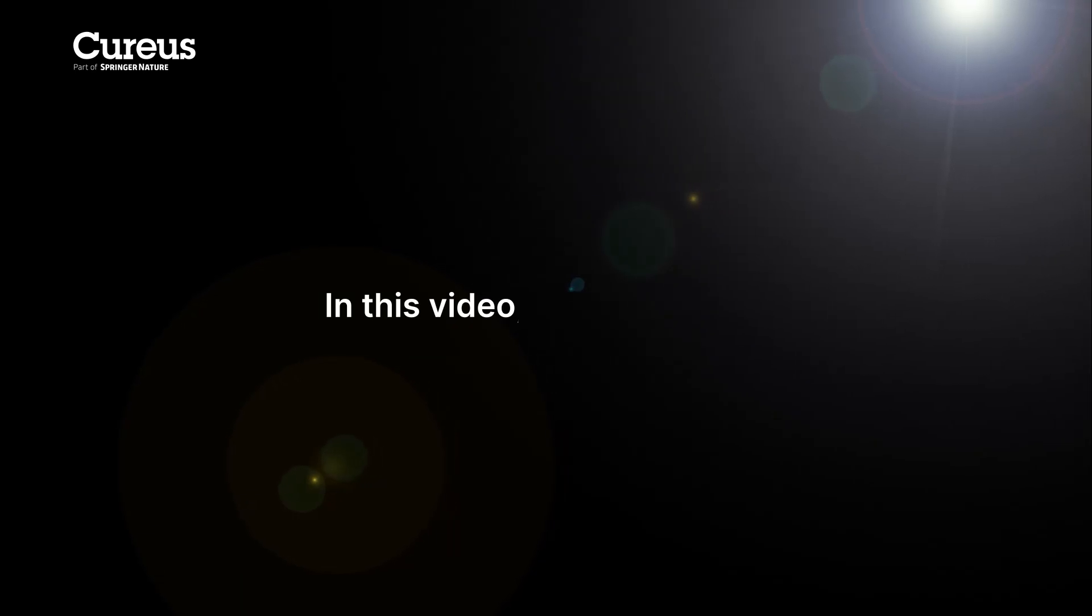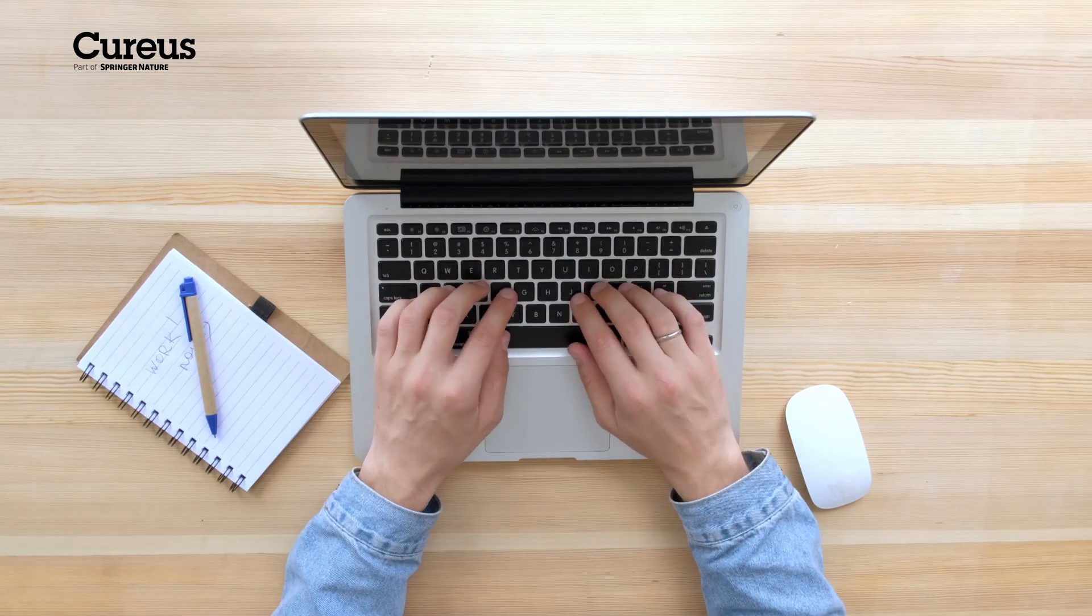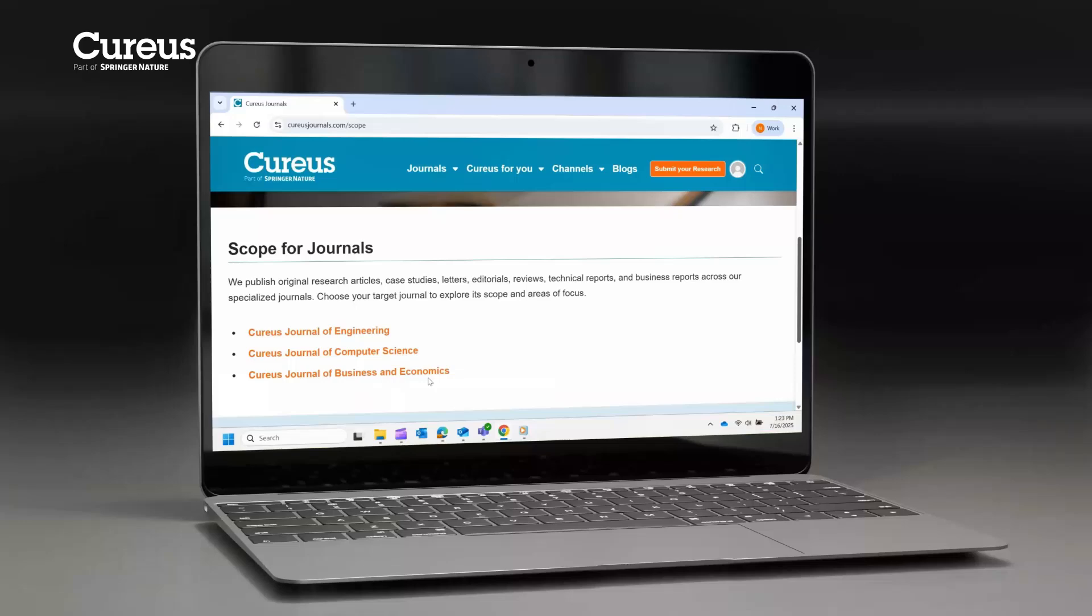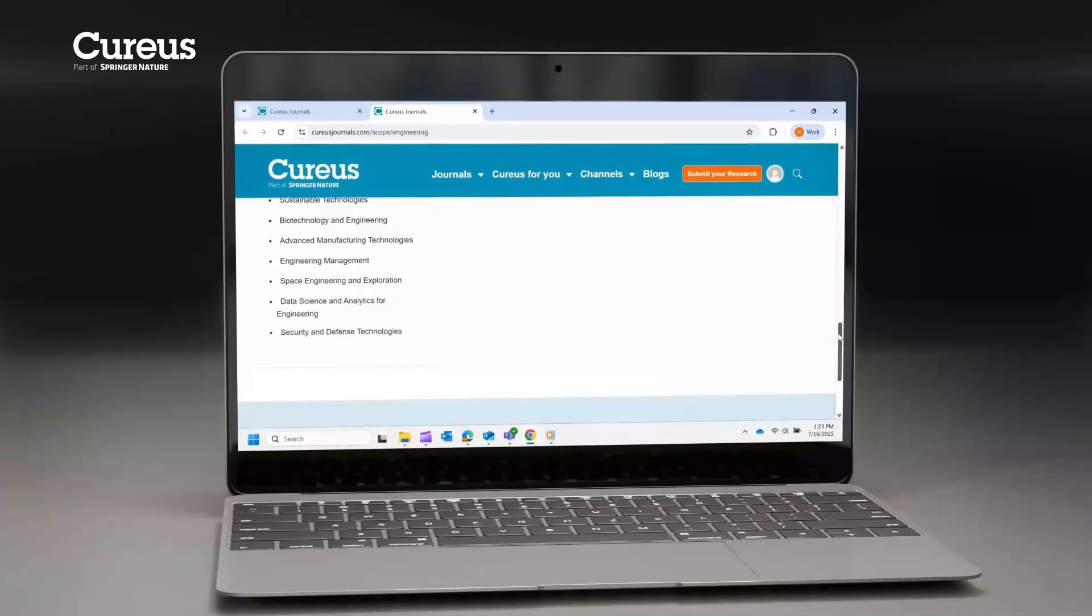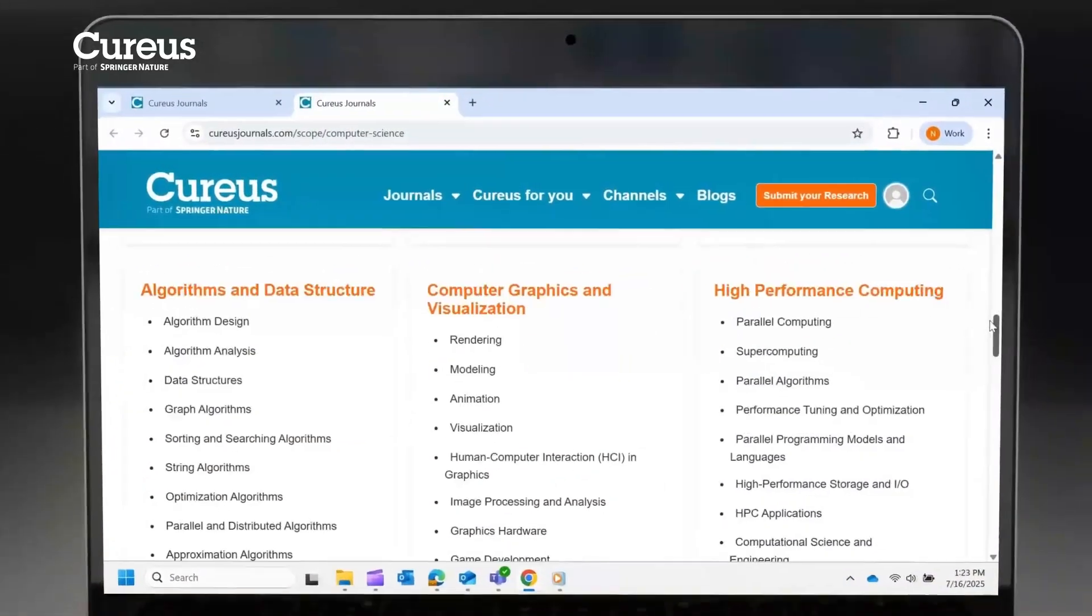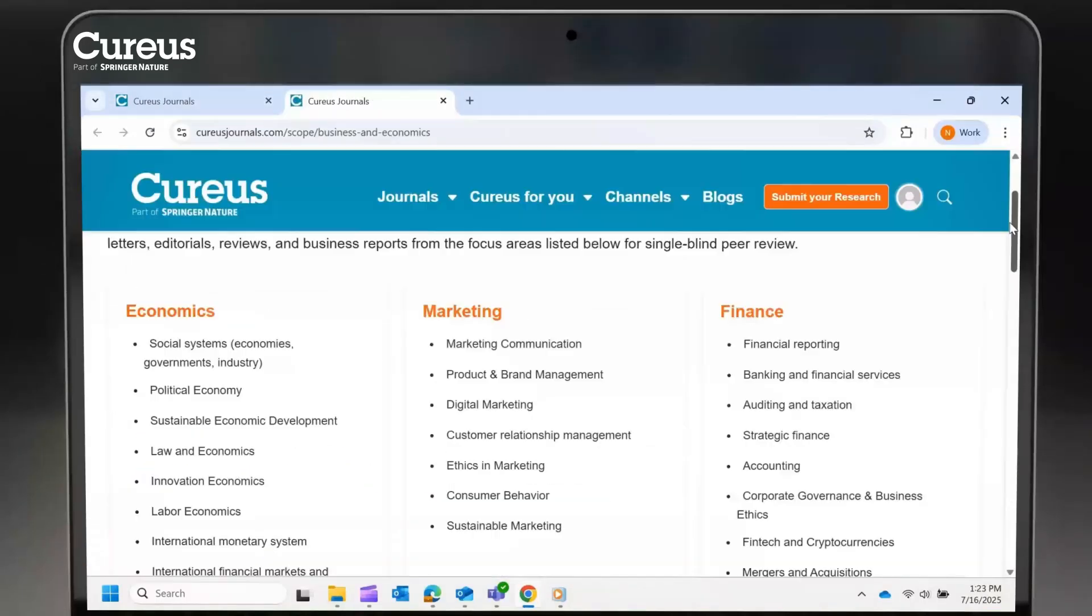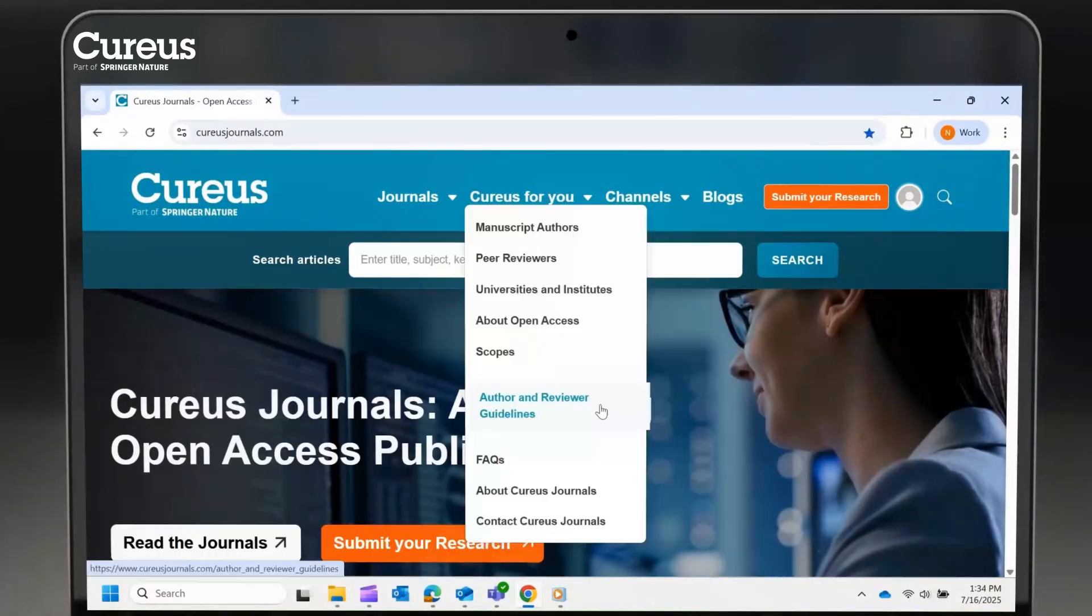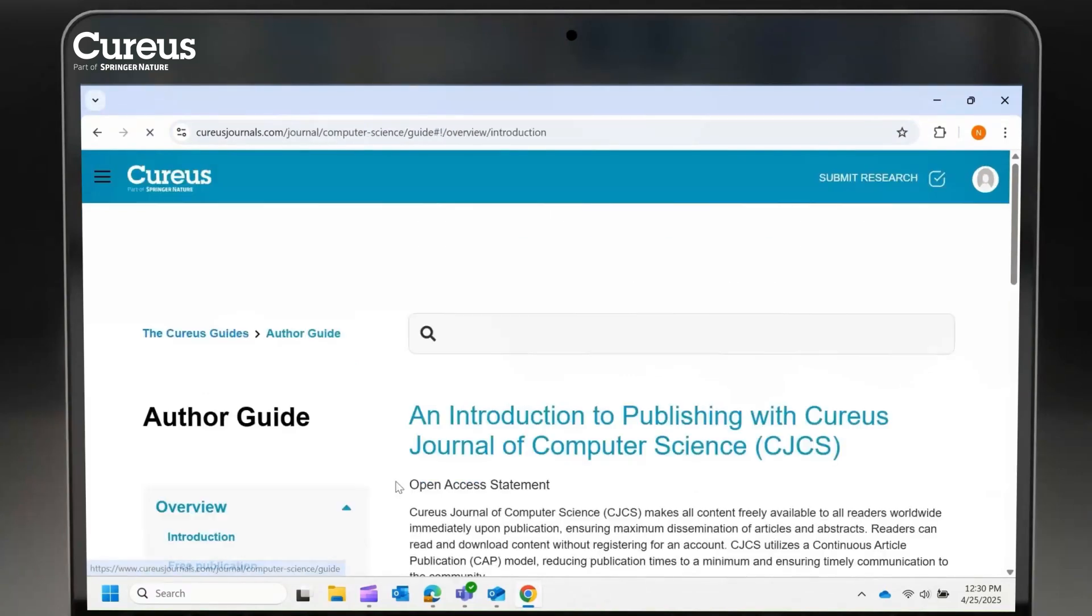In this video, we'll guide you through our manuscript submission process. Of course, before getting started, make sure your manuscript aligns well with the scope of the target journal. Also, before proceeding, please review and adhere to the respective journal's author guidelines listed under Guides for Authors. Not adhering to the stipulated guidelines is a common reason for manuscript rejection.